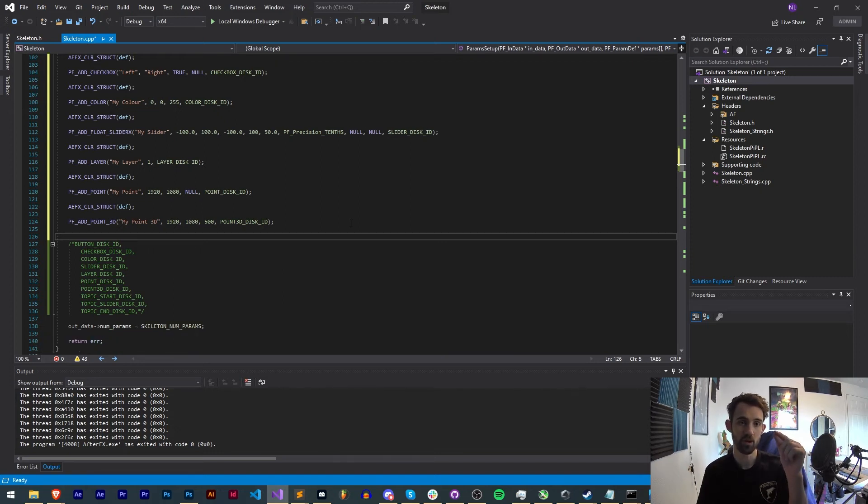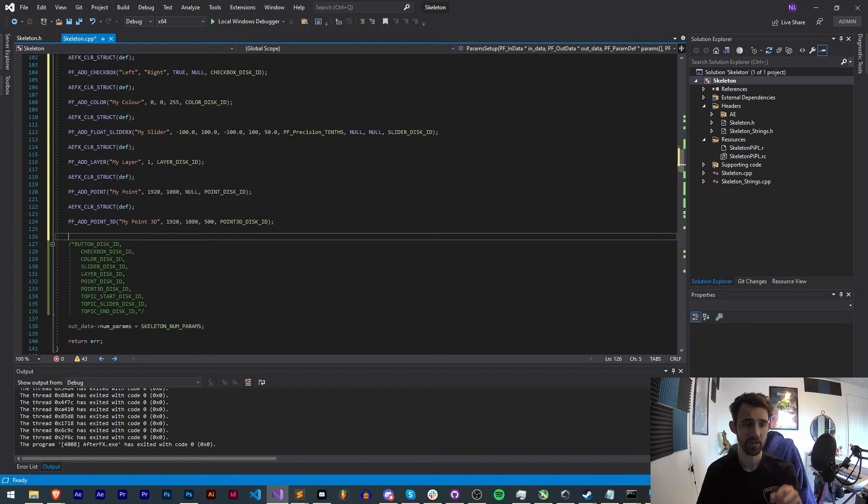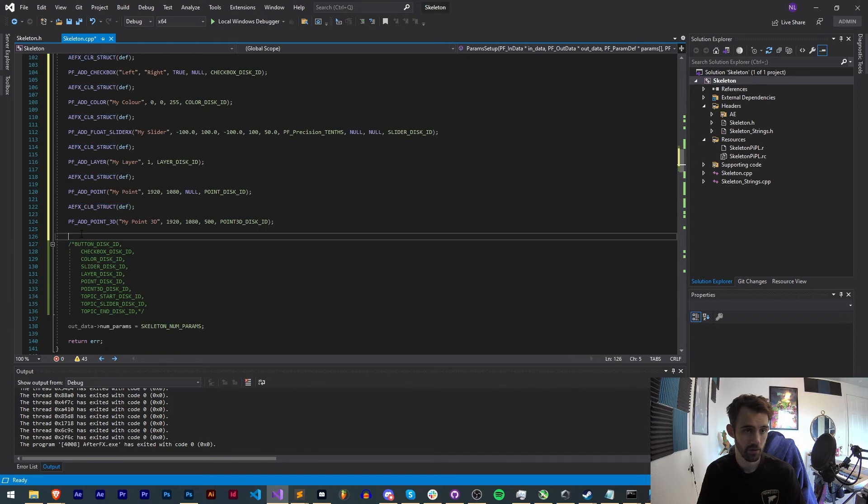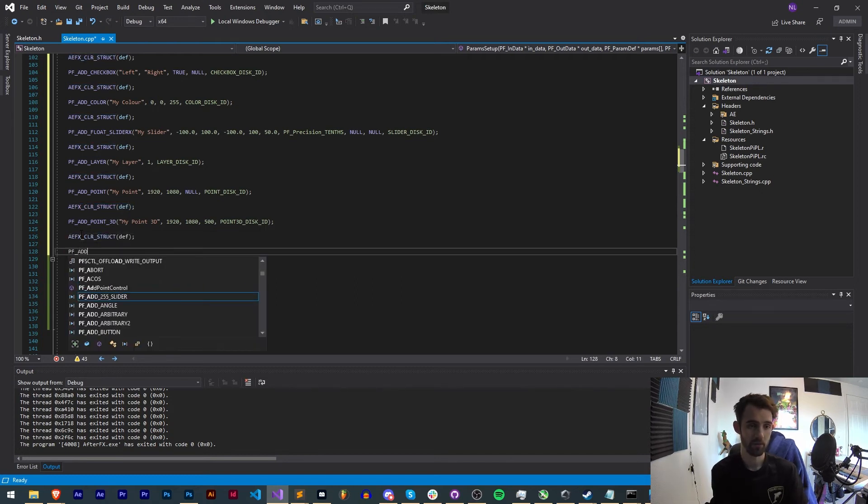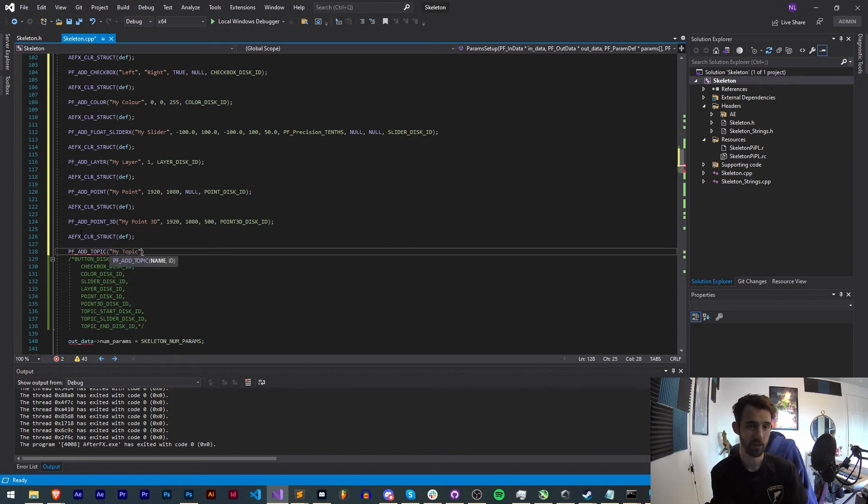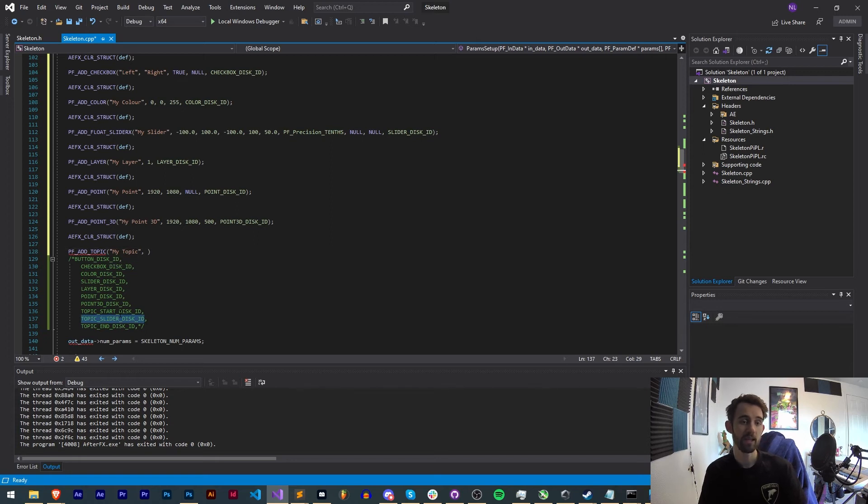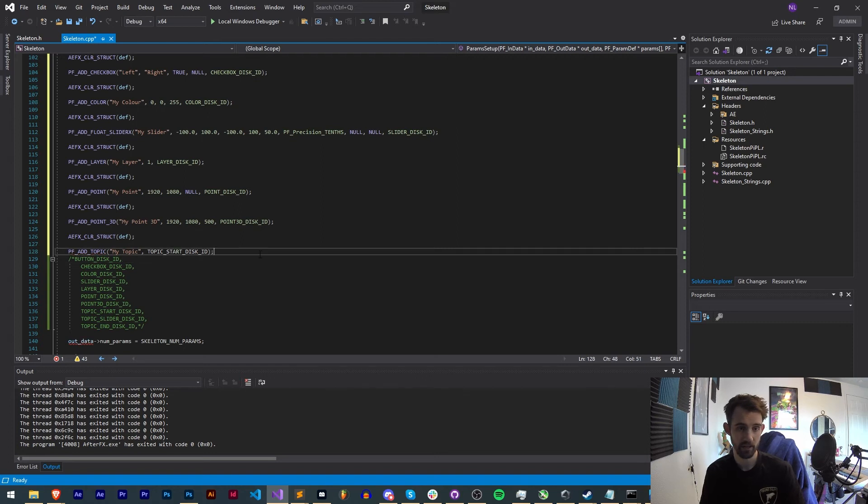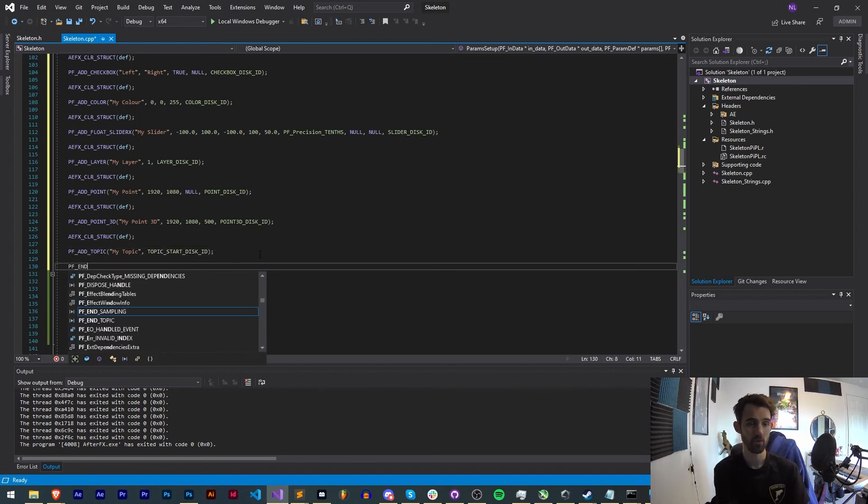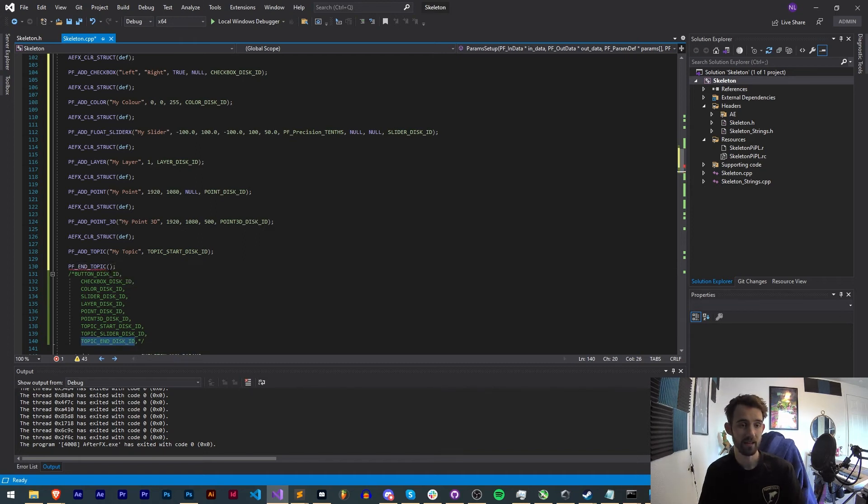Now lastly we're going to create a topic. A topic is simply the things inside of a plugin that allow you to basically have it collapse and uncollapse to reveal more options. You can have topics within topics to create complex structures. To create a topic we're going to clear our struct and then we'll say PF_ADD_TOPIC. Our topic name, we're just going to say my topic, and the ID. You need an ID for the start and the end of your topic, so I'm going to give it my start ID. And then we're going to say PF_END_TOPIC and for this we just need to provide the end disk ID.